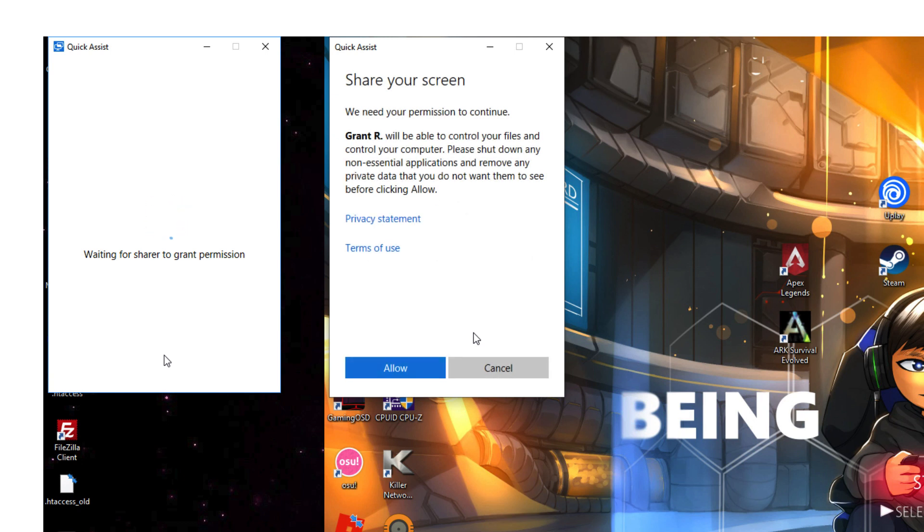Be aware, obviously, these tools can be used by scammers, so be very wary if you're giving full control to somebody of your computer.